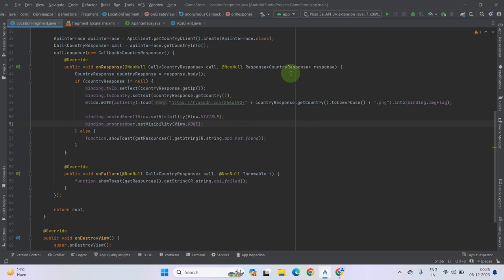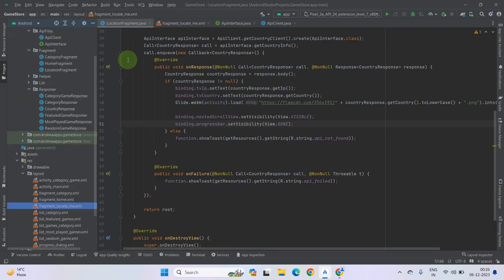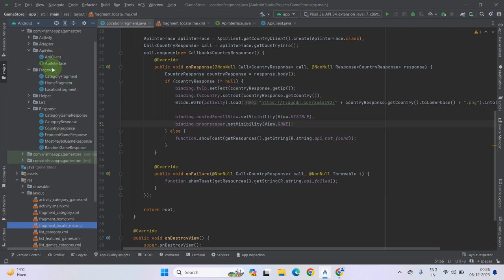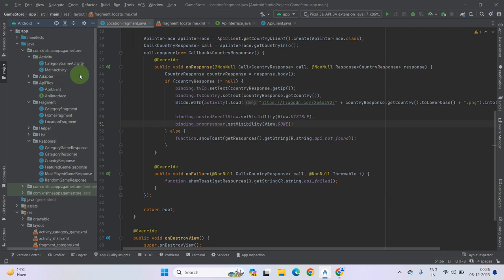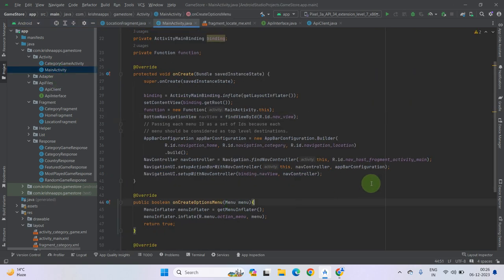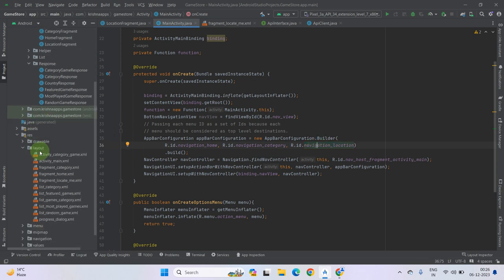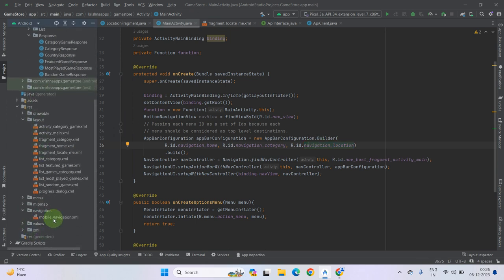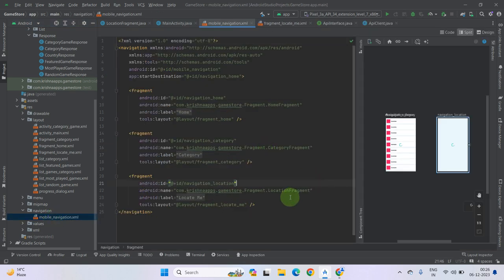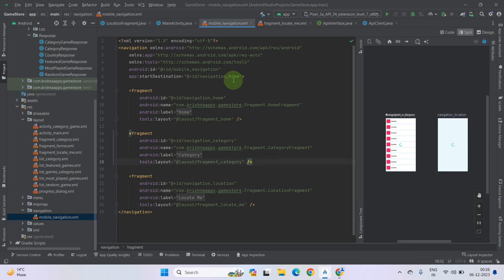Now we have to run the app to check whether it is working. First check whether we have connected our location fragment in the bottom navigation bar. Go to MainActivity and check that we have passed the navigation location ID. Also go to the navigation graph and confirm it is passed there as well. No need to worry — let's simply run it.